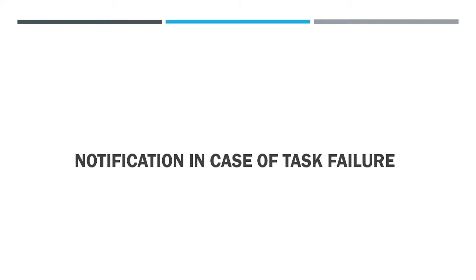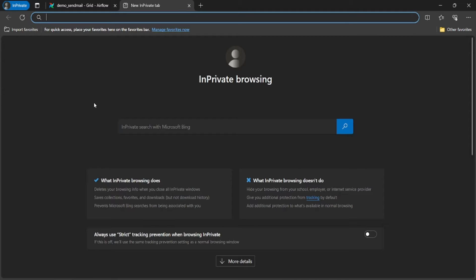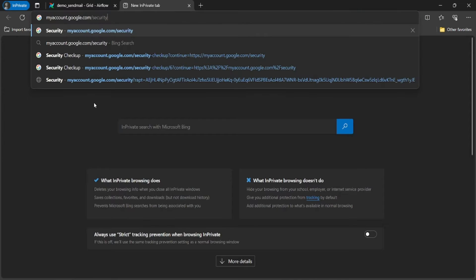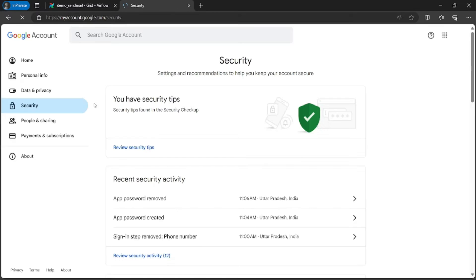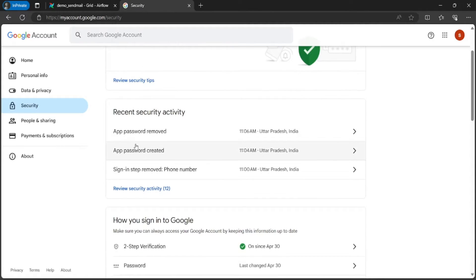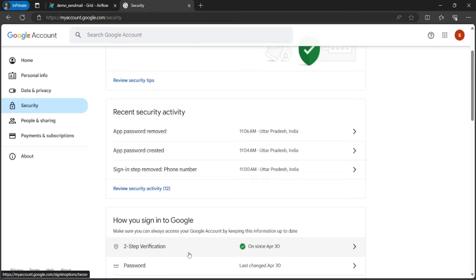Now let's set up to send and receive mail if a task fails in Airflow. Let's head back to the web browser and type the URL myaccount.google.com/security. Log in with your required user and enable the two-step verification process. After enabling two-step verification, this will enable sending emails from this account.